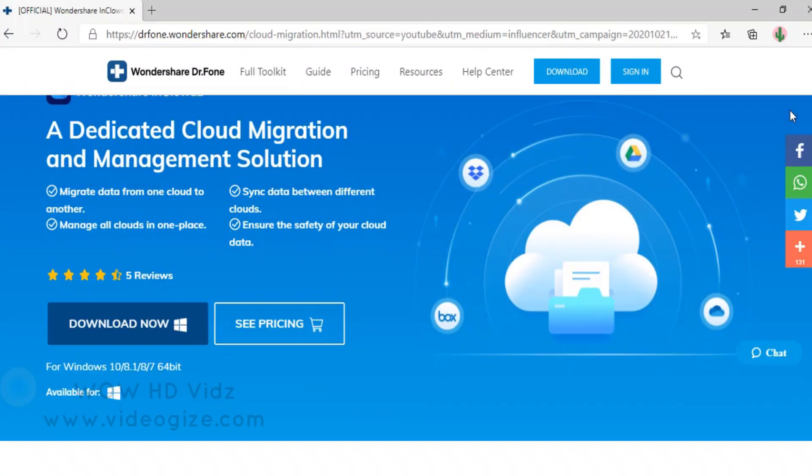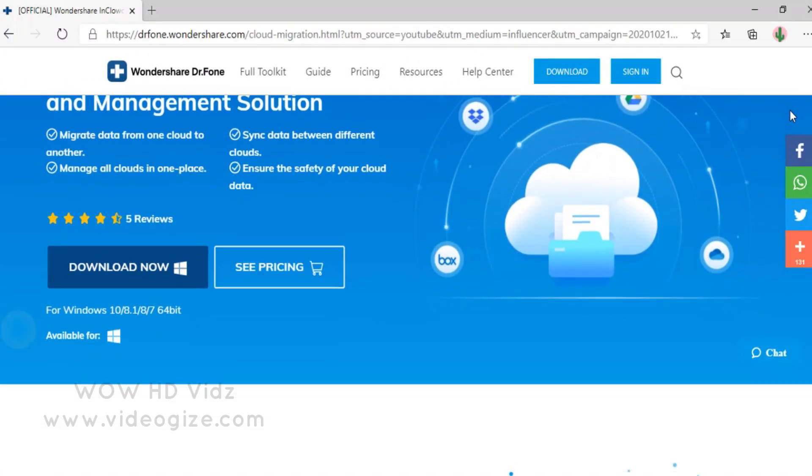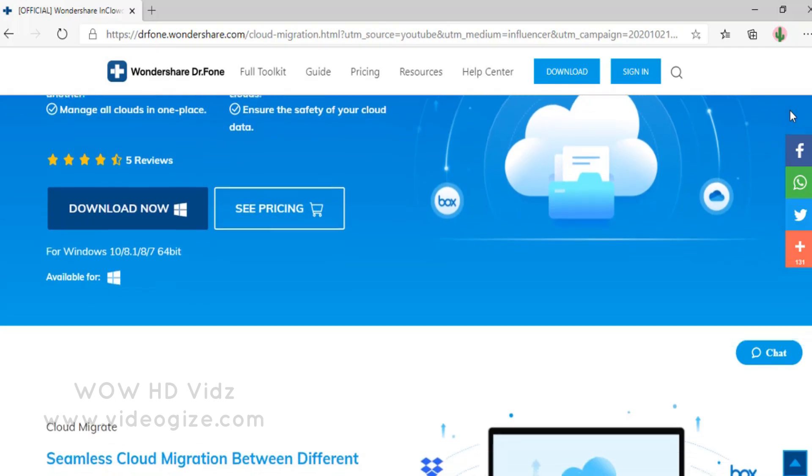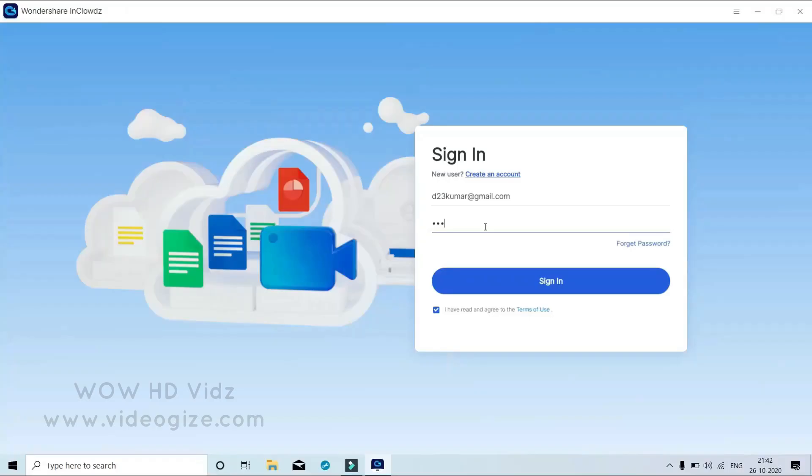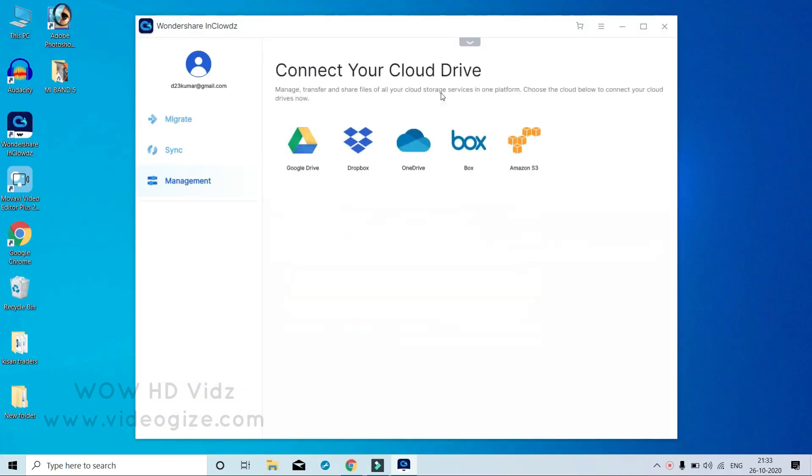Download and install InCloudz on your PC. Sign in to your account or sign up for one. You will need to authorize each cloud account by following the instructions on the screen.